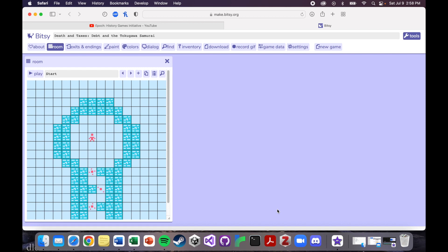So in this video I'm going to show you how I went about making my game in Bitsy, Death and Taxes, Debt and the Tokugawa Samurai.